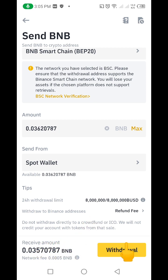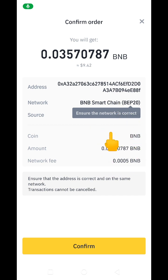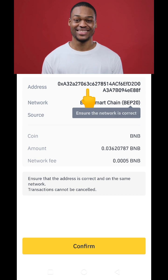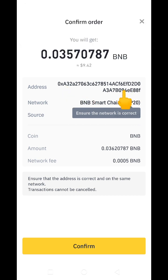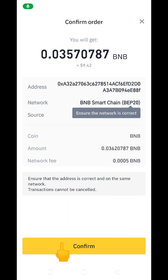After choosing Max, I can see the amount I'm going to be sending. Next, I click on Withdraw. This brings up a confirmation interface showing all the details — the wallet address I'm sending to, the network I'm using, and the amount. If you're satisfied, click Confirm. If not, click Cancel and make adjustments. I'm satisfied, so I'll click Confirm.